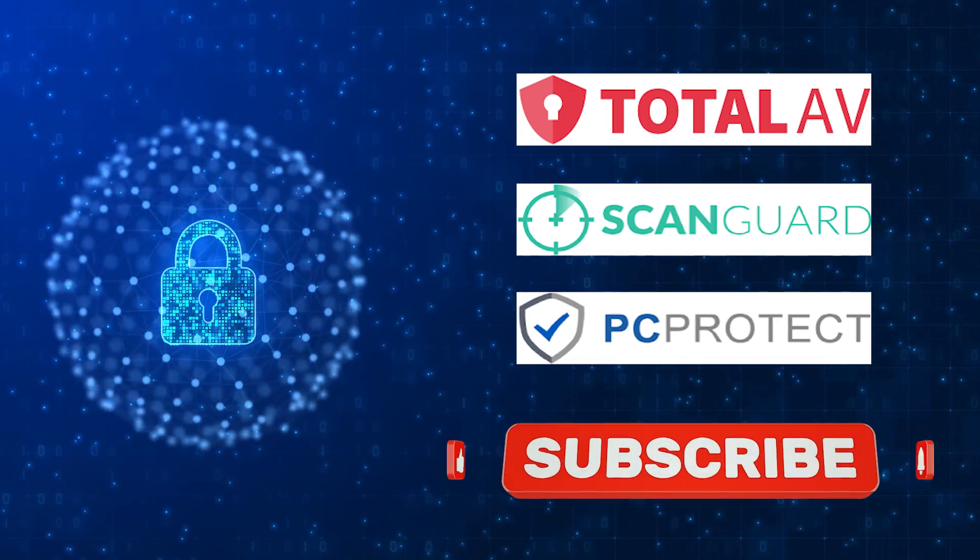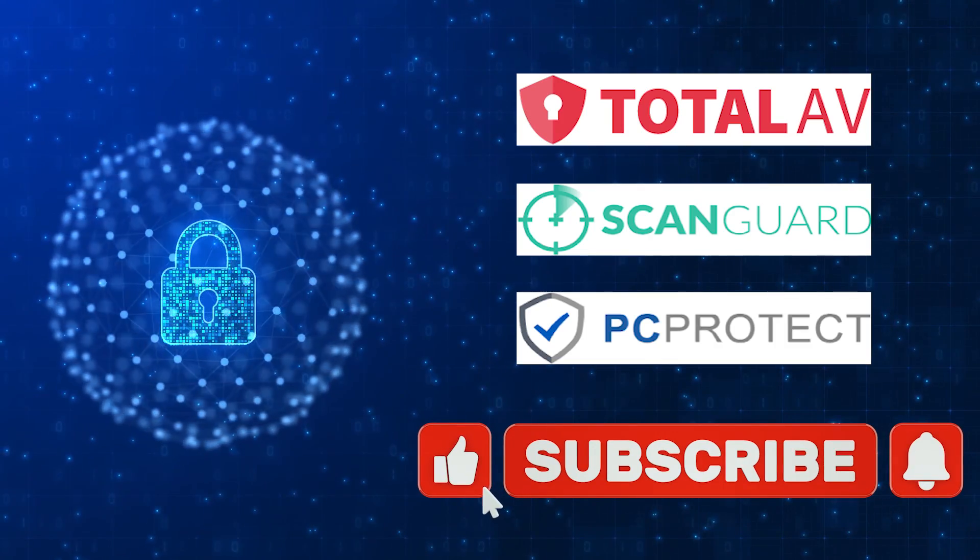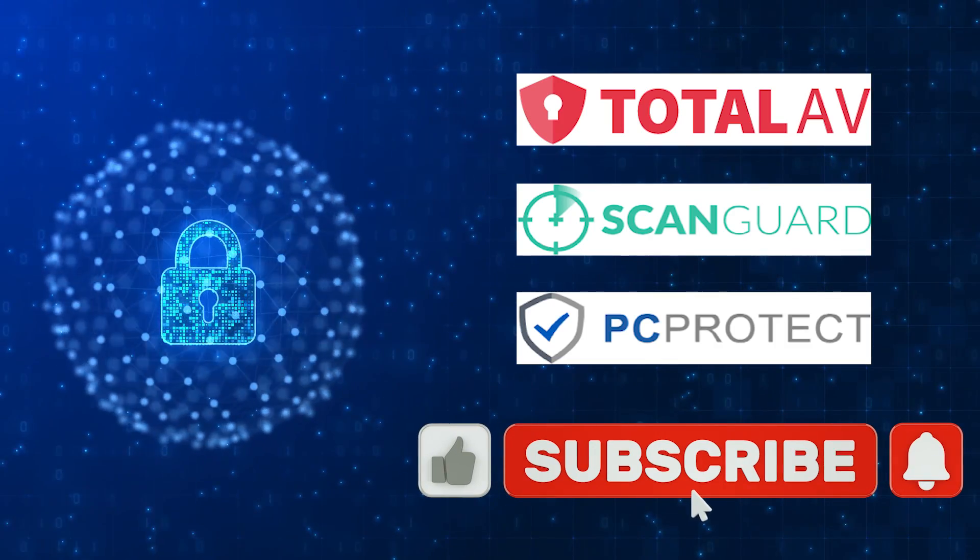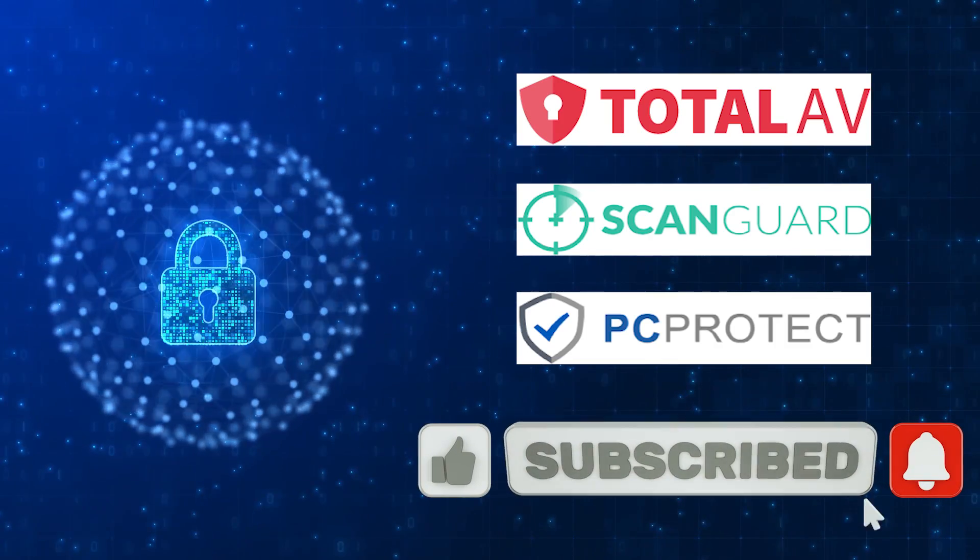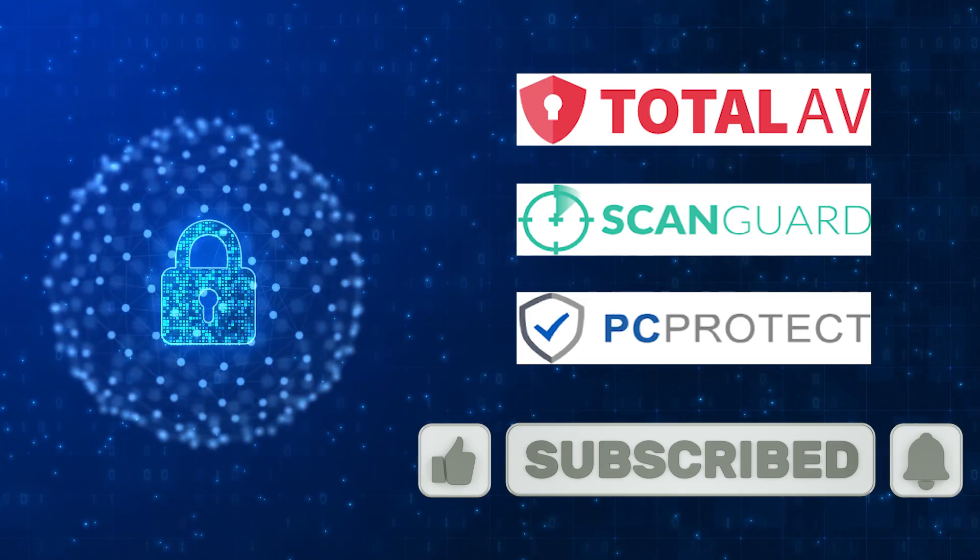Thanks for tuning in, everyone. If you found this video helpful, don't forget to give us a thumbs up and subscribe to our channel for more tech insights. Stay safe and stay savvy!